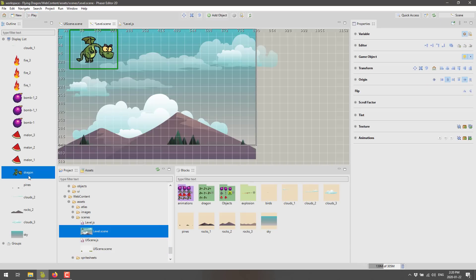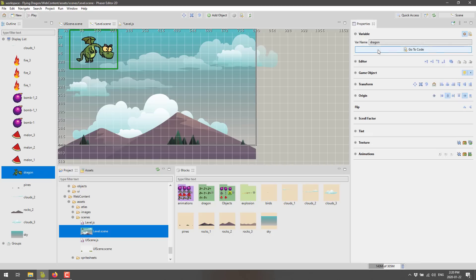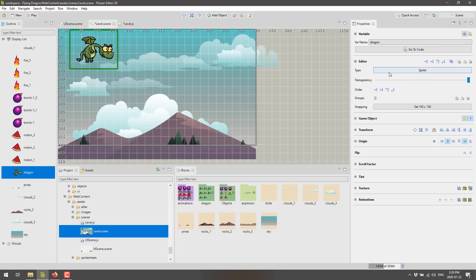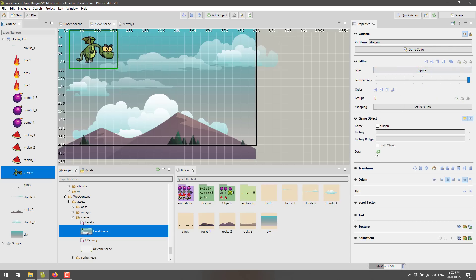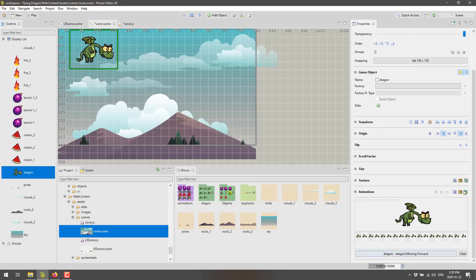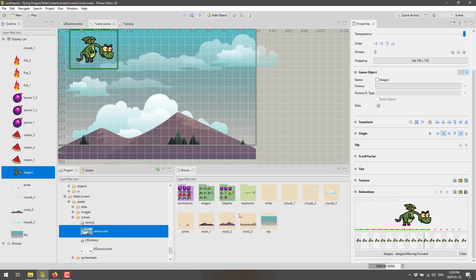When you've got an item selected, such as this dragon over here, you'll notice you can assign a number of different properties to it. We've got different variables that can be attached. Again, this links into the code. So the variable, we could set the name of the dragon variable if we wished. We've got fine tune control over the editor and all the various different properties that you would use from the phaser side of things are exposed over here. On top of that, we've also got things like animation. So we can actually preview the animation that is attached to this guy.